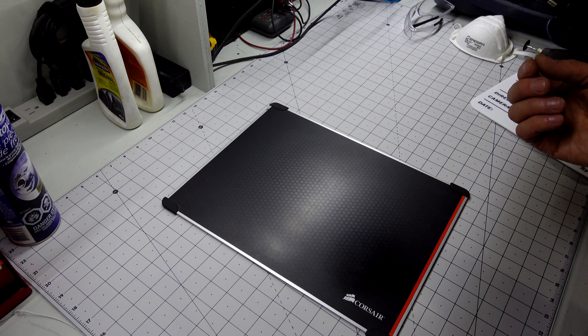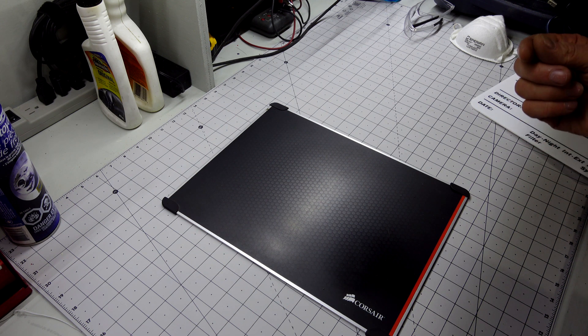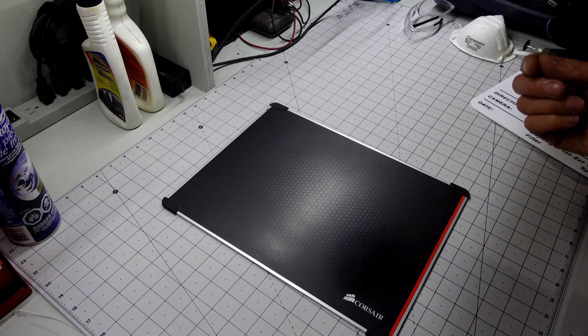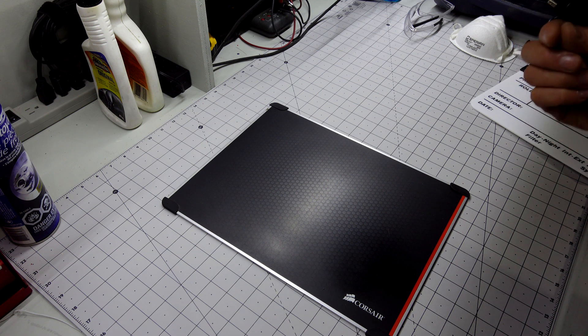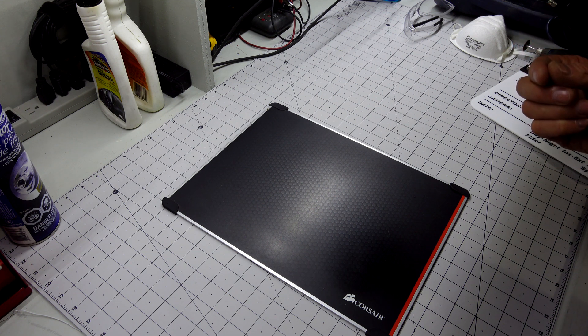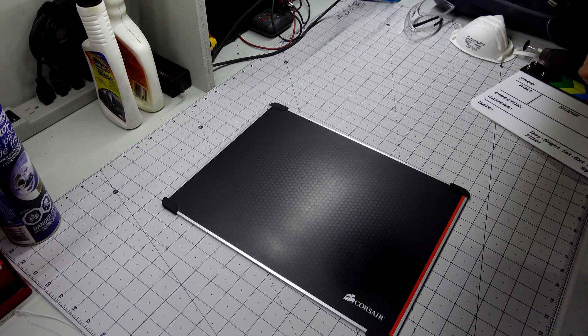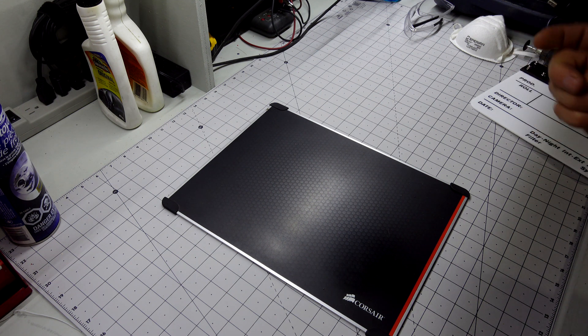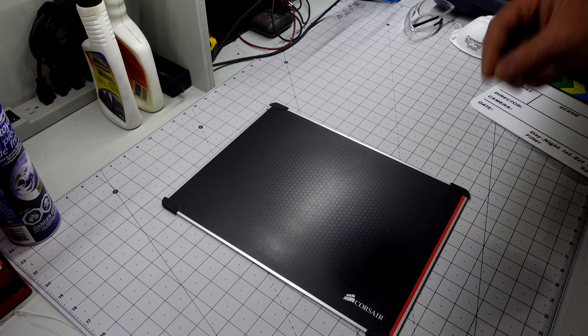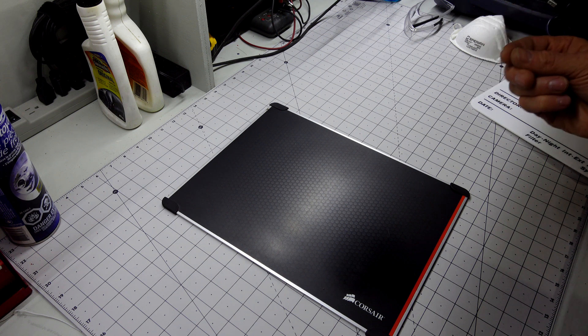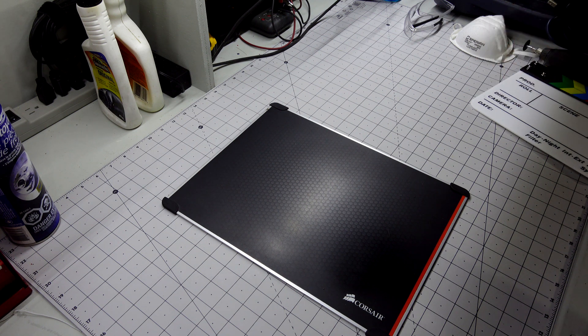So we're going to use a Dremel, cut a bit of a notch in there, and then solder a wire which we can then run to the computer case which is also grounded.